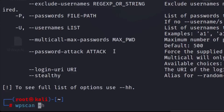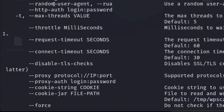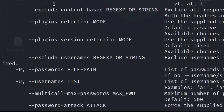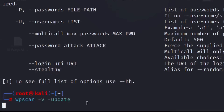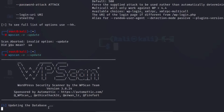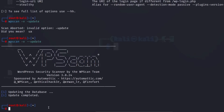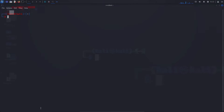First, run wpscan with verbose and then update to make sure your database is up to date before actually doing the scan. If you forget any command or option, you can reference the help menu. My database is now updated — just make sure to update your database before doing anything.